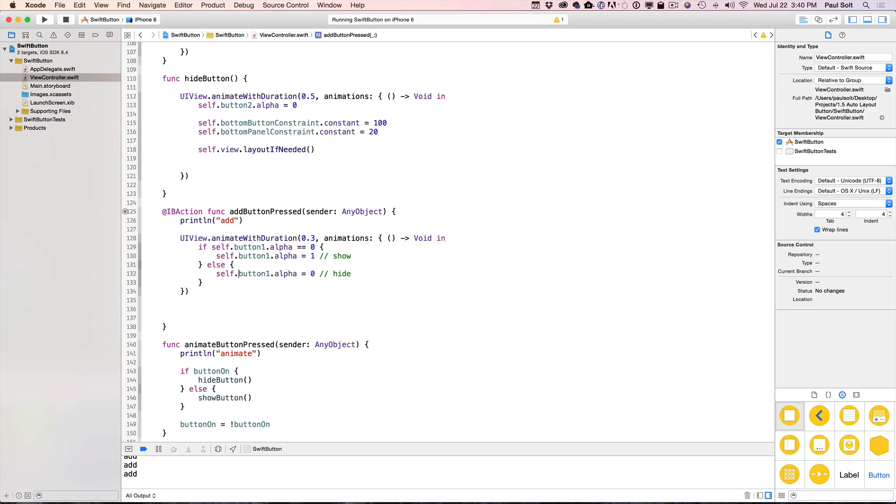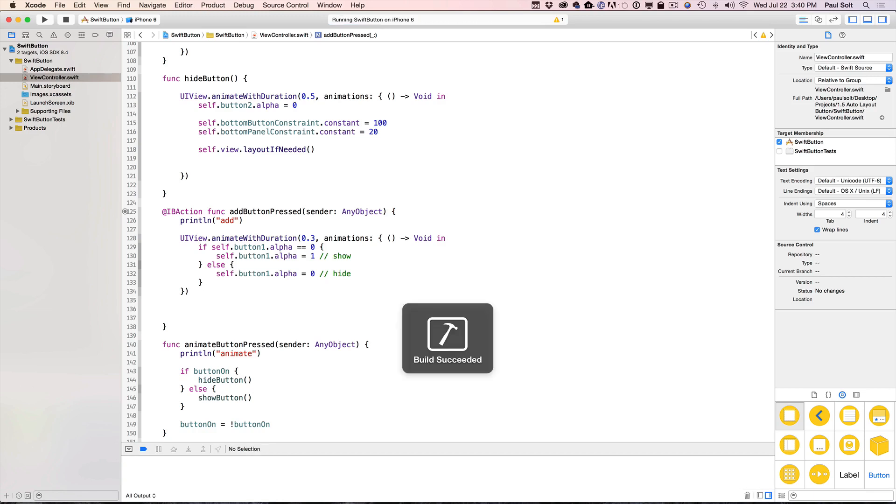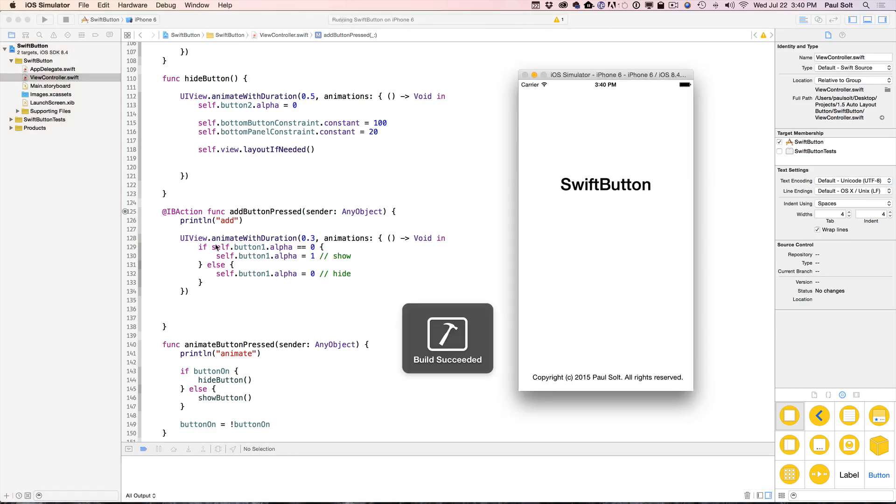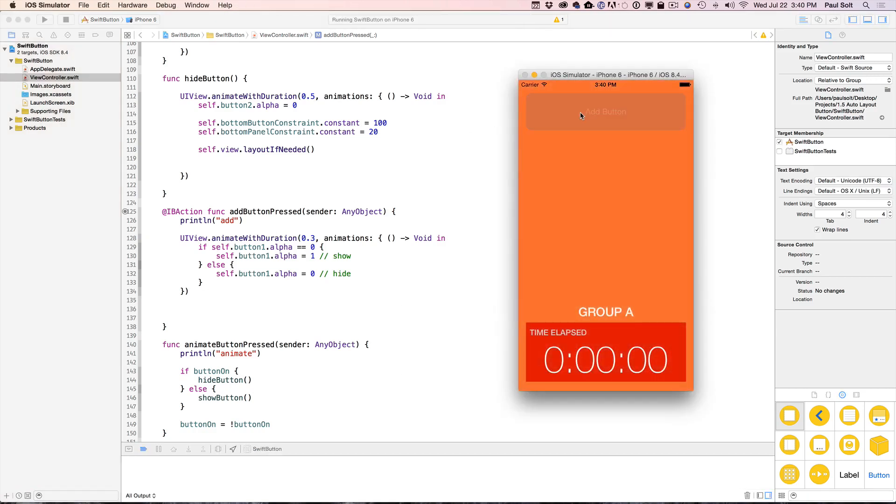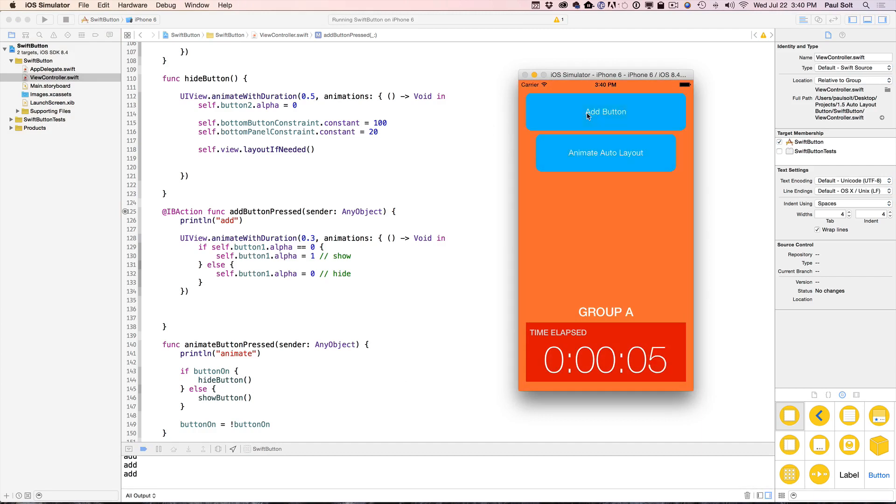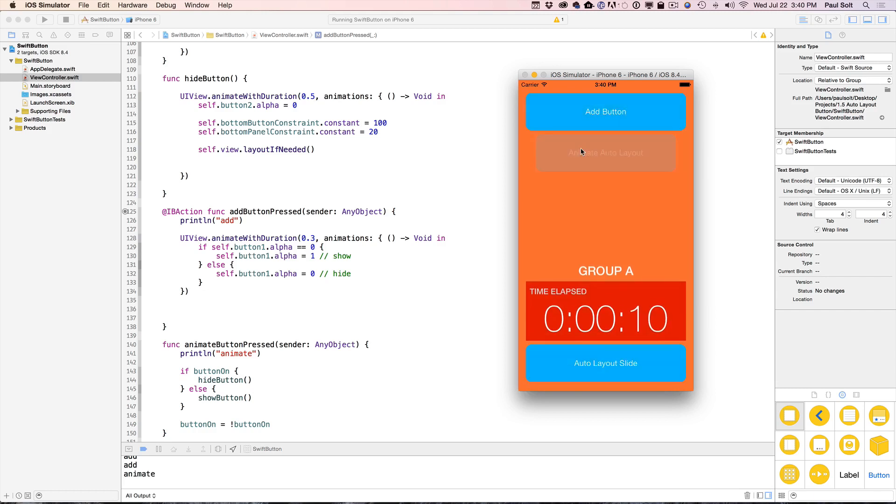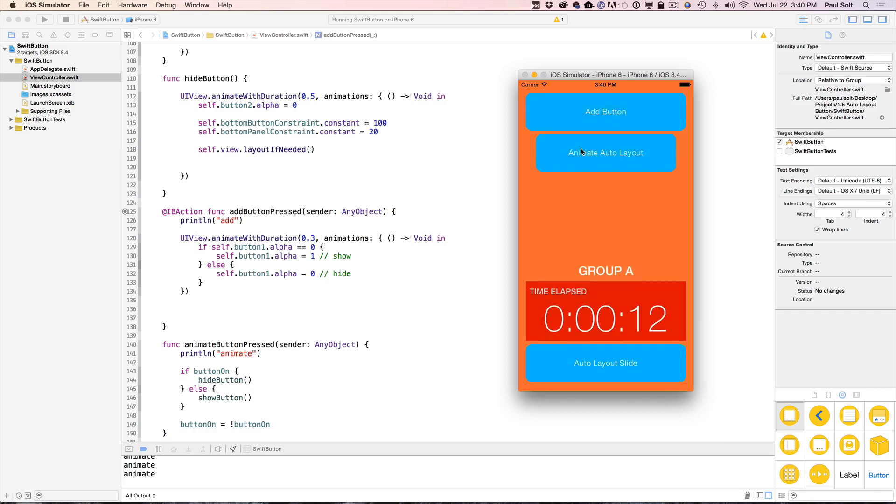And now let's test it. We hit Add button, and we see that the animation is going to show and hide our button. It's animating over 300 milliseconds, and we can see that. Now we hit Animate Auto Layout, and that's animating the bottom. All right, so that's how you can animate with Auto Layout.